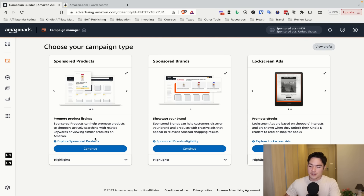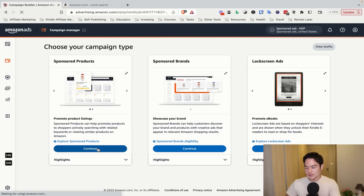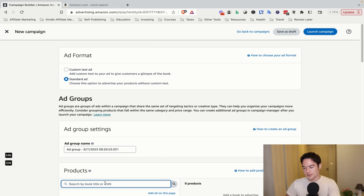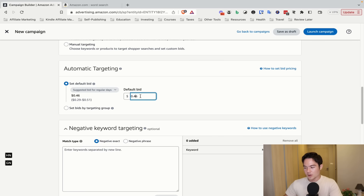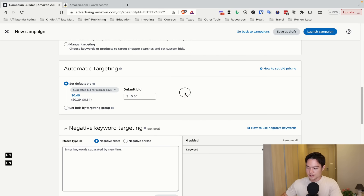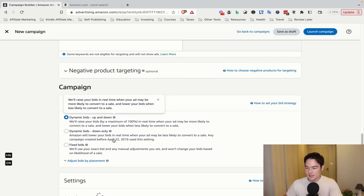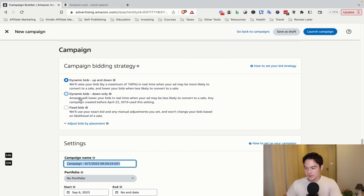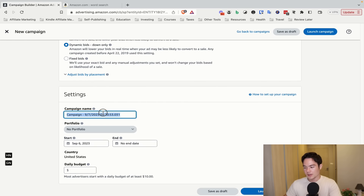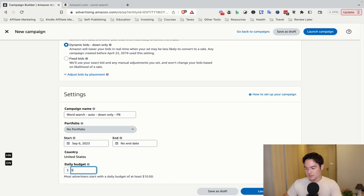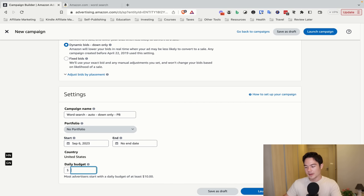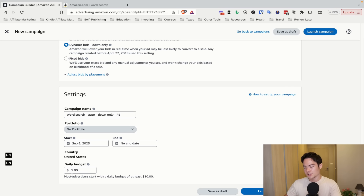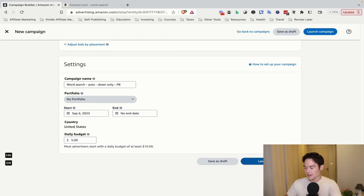Finally, let me walk you through the automatic targeting campaign that you set up after two weeks. Click Sponsored Products, Standard Ad, find your product, and this time select Automatic Targeting. The default bid of 46 cents is reasonable, but we'll set a custom bid of 30 cents. Skip negative keyword targeting, go to Dynamic Bids — Down Only. Name it something like 'Word Search Auto Down Only PB.' You can do $5 a day, though $10 is recommended since Amazon rarely spends the full amount. Then launch the campaign.